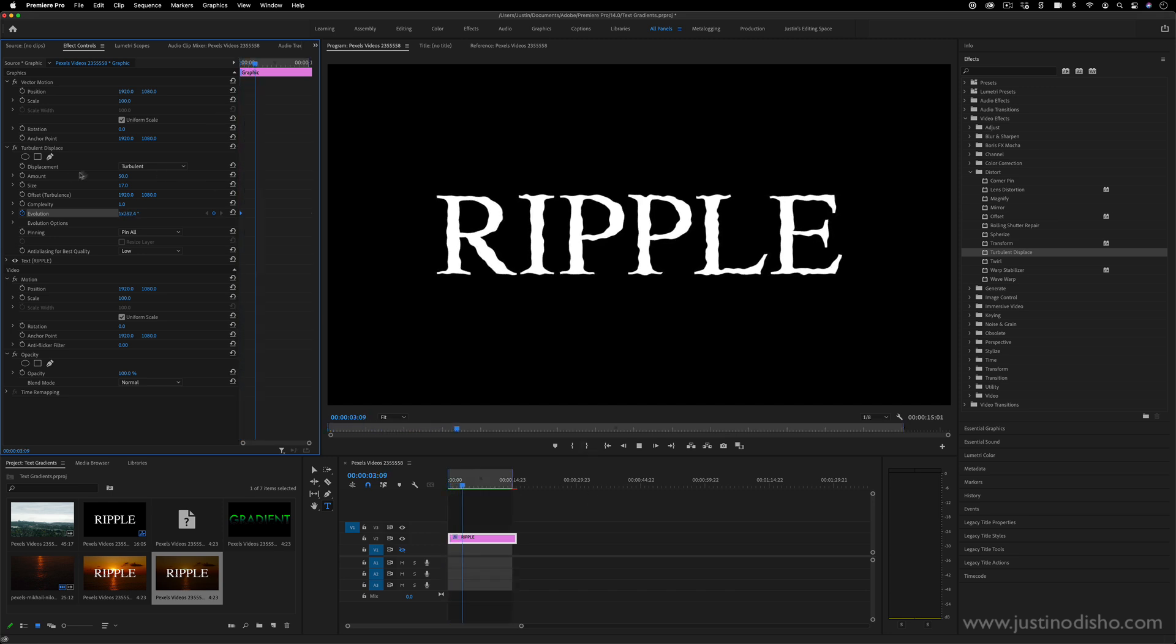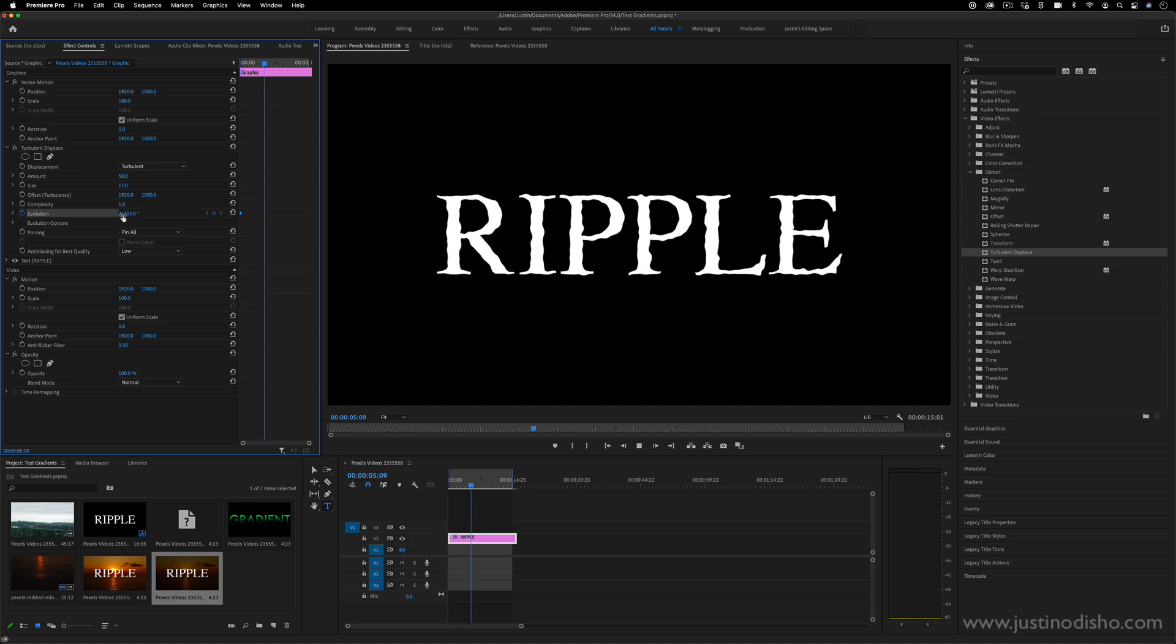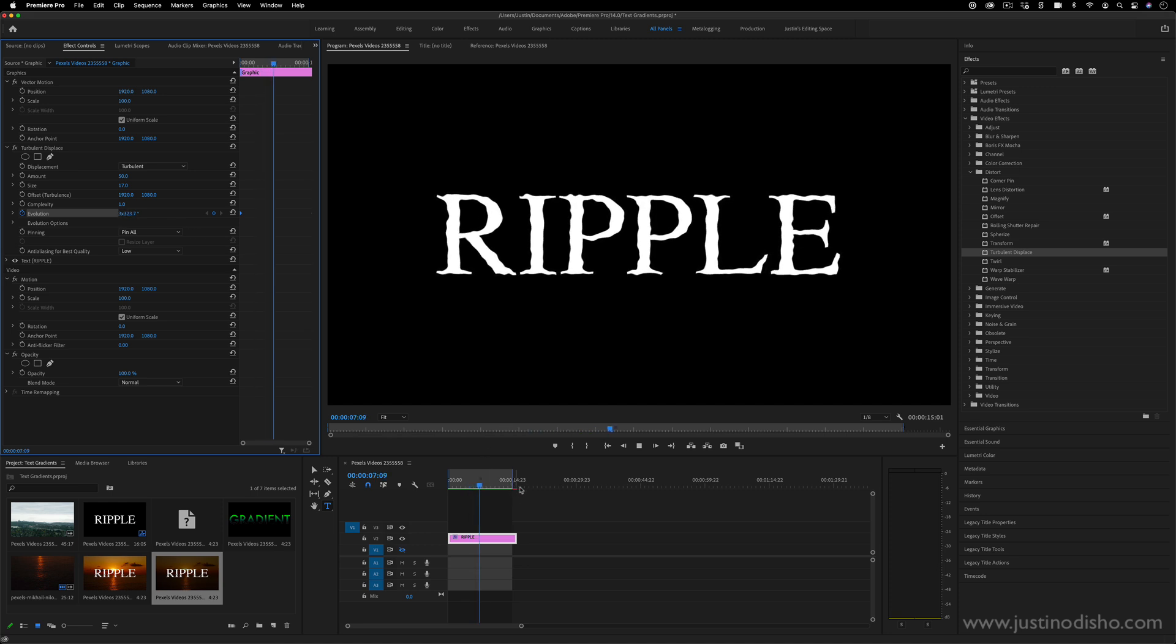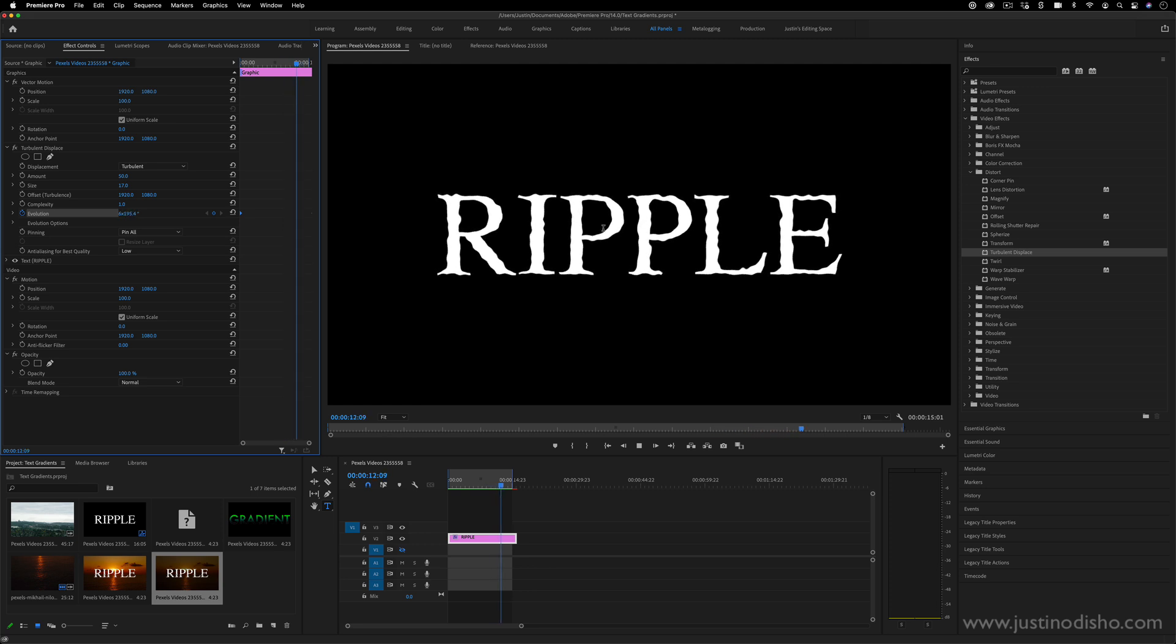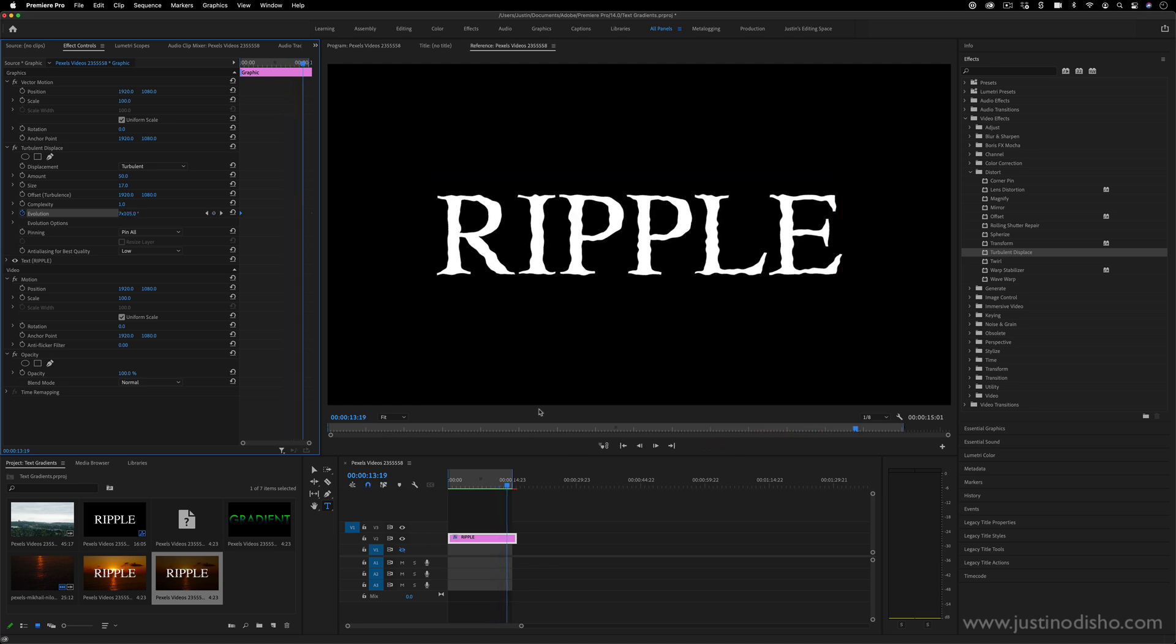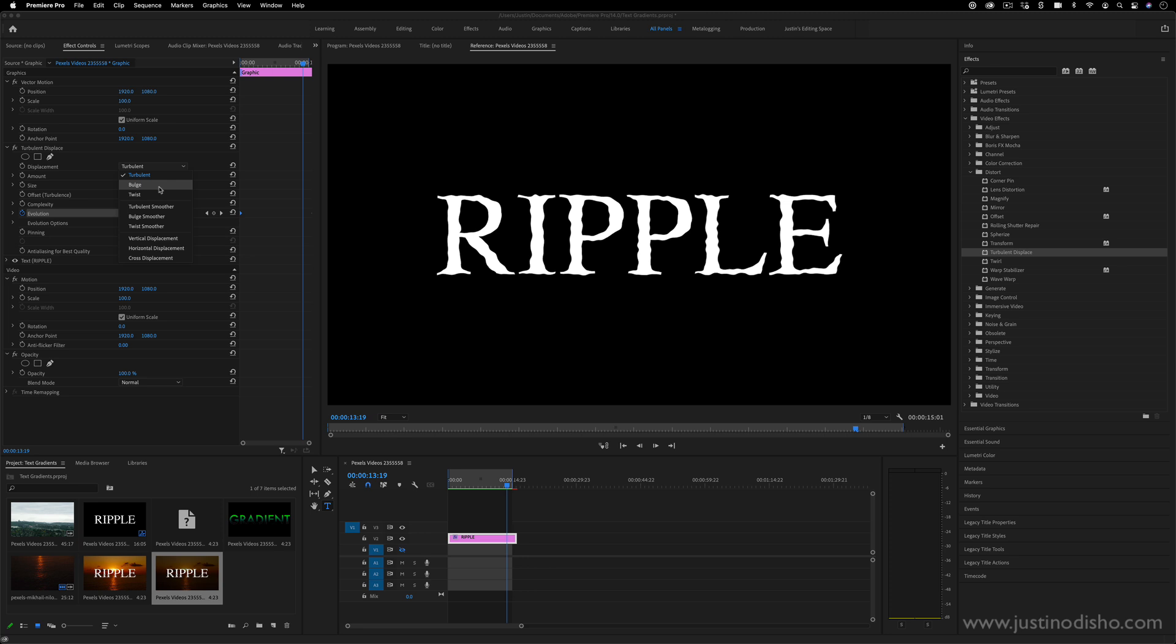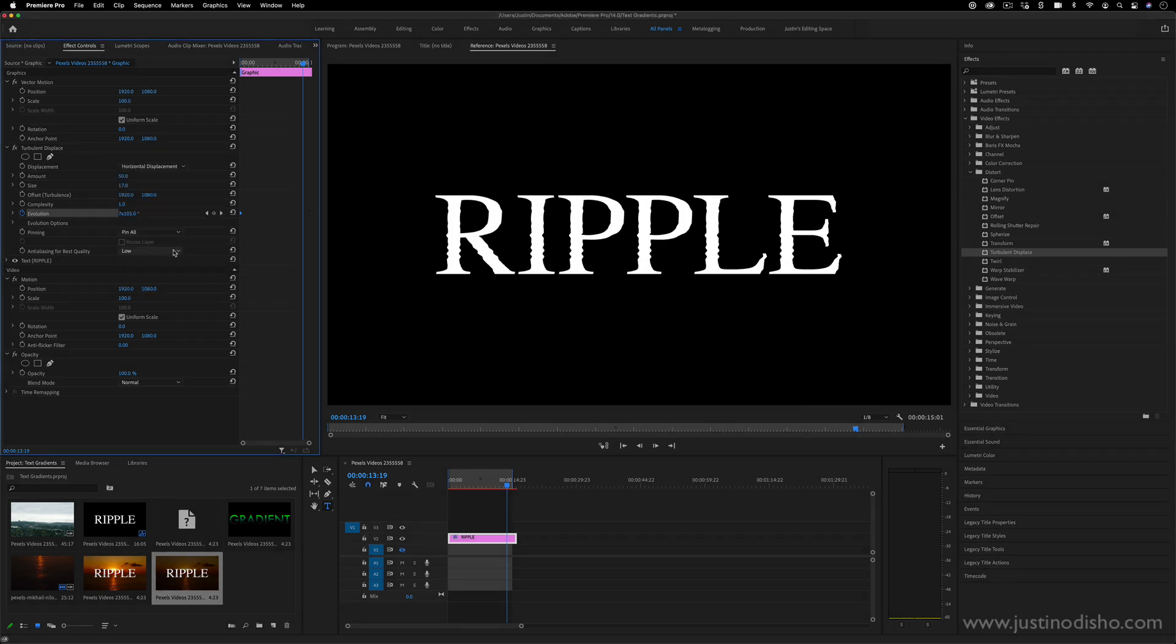So this is what it looks like actually at eight evolutions over about 14 seconds. You can see it's a slight, it's kind of a cool watery ripple effect. And another thing that you can do is change the type of displacement. So that's just turbulent, but I can do things like horizontal displacement. And in this particular case to kind of add a more advanced touch onto this,